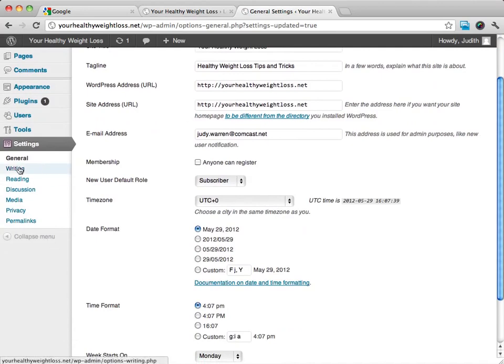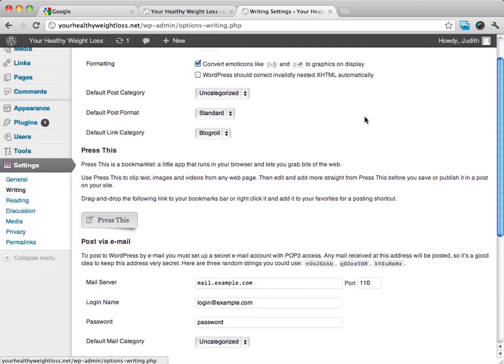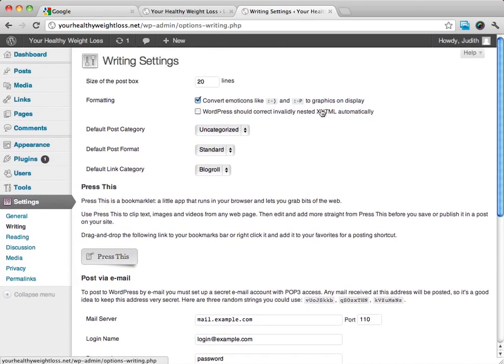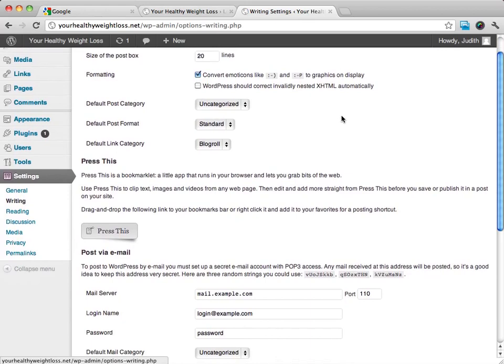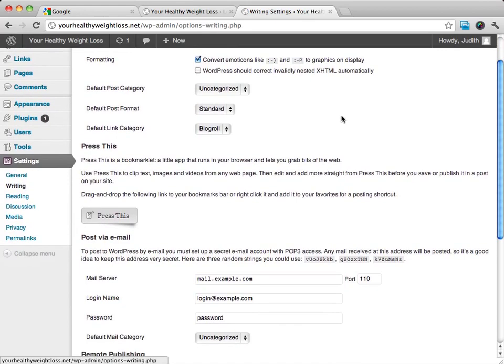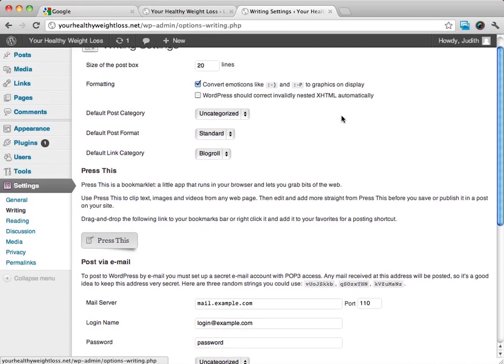From here we can go on to our writing and reading selections. These are just a couple of selections. Generally there isn't much that I'll do here. I don't post via email. I don't use Press This, so I don't worry too much about that.